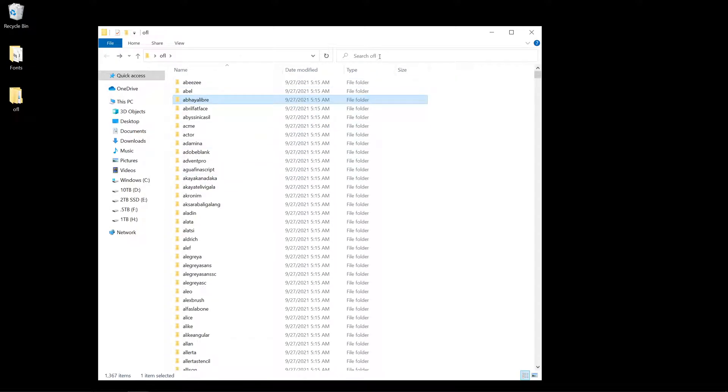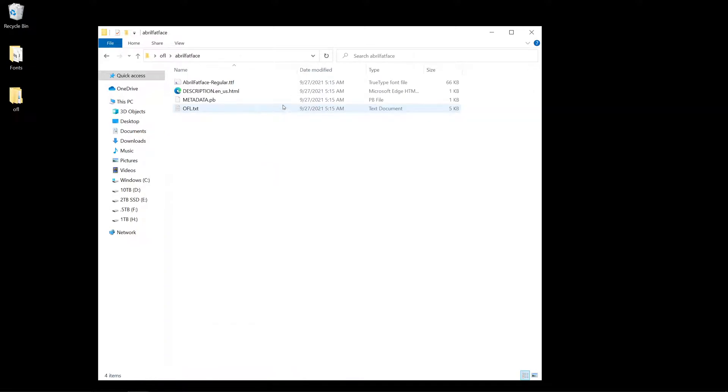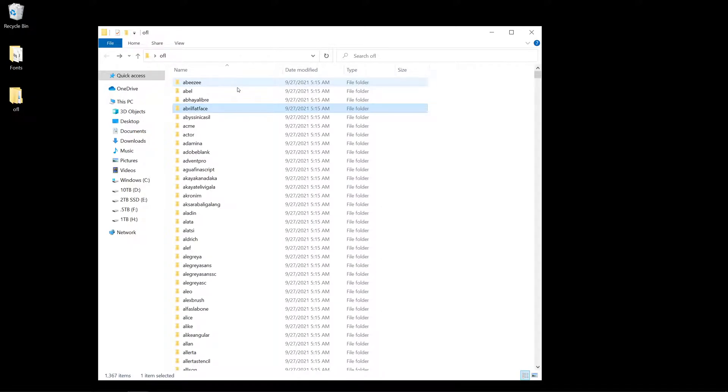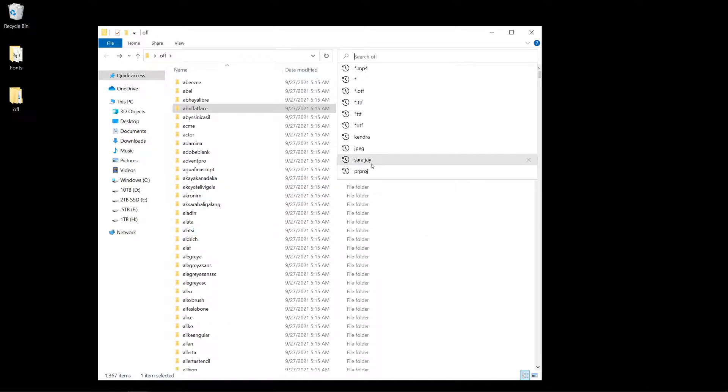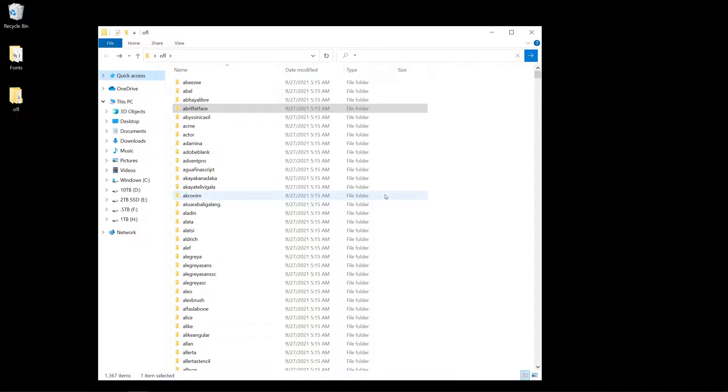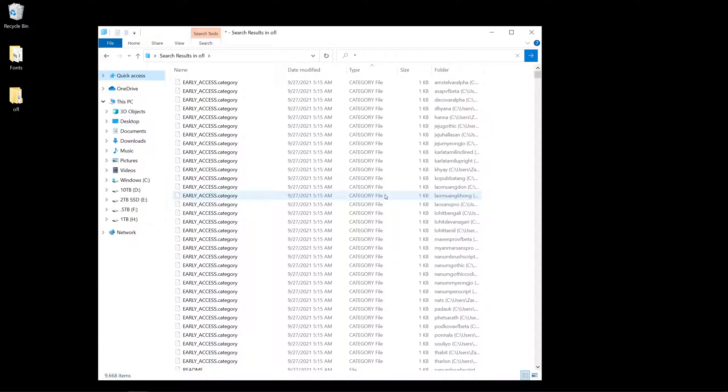First of all, I know that most of them are going to be in the TTF file format. What I can do here, disregard Sarah J over there, but what I can do is just type in asterisk. Well, let me show you this first.